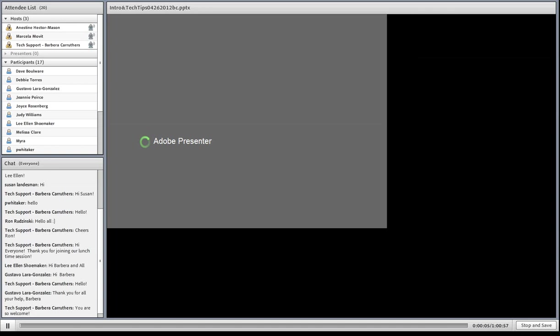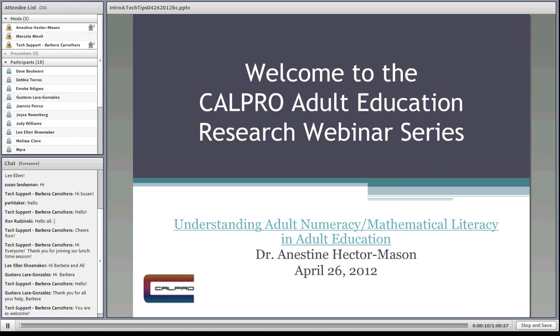Today's webinar is called Understanding Adult Numeracy: Mathematical Literacy in Adult Education. Our presenter is Dr. Anastine Hector-Mason.